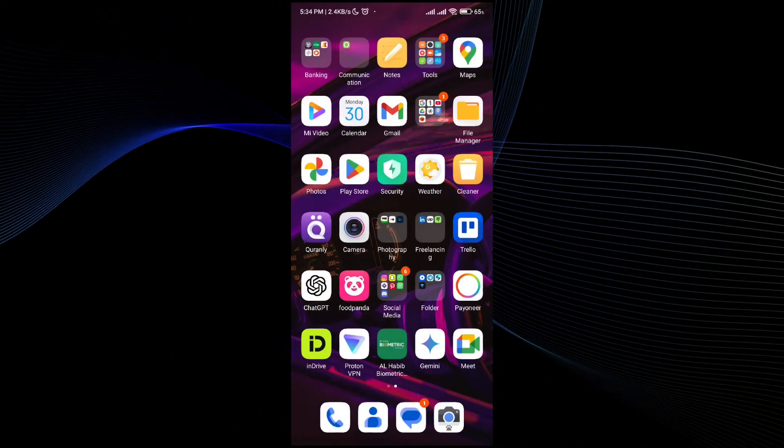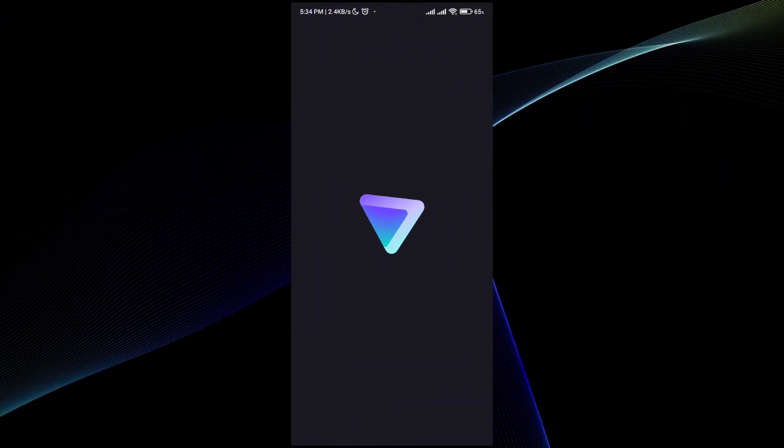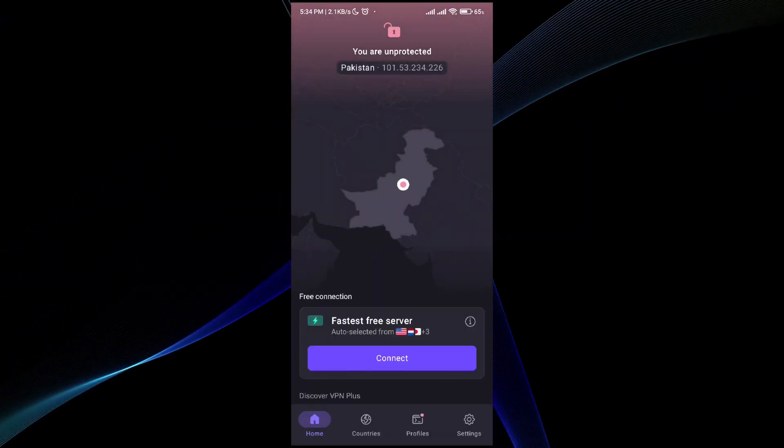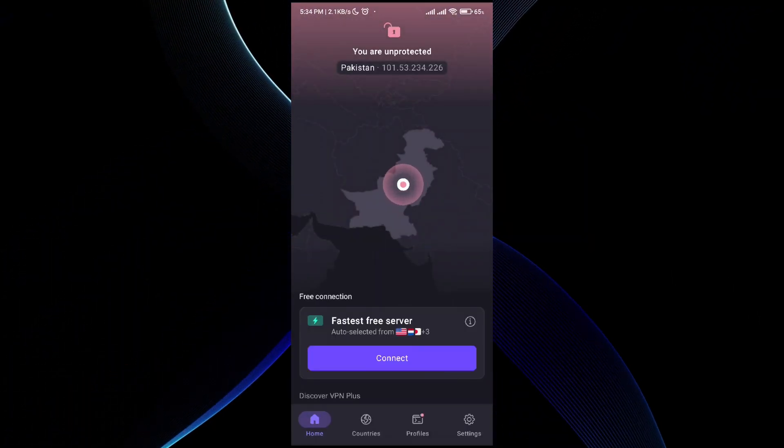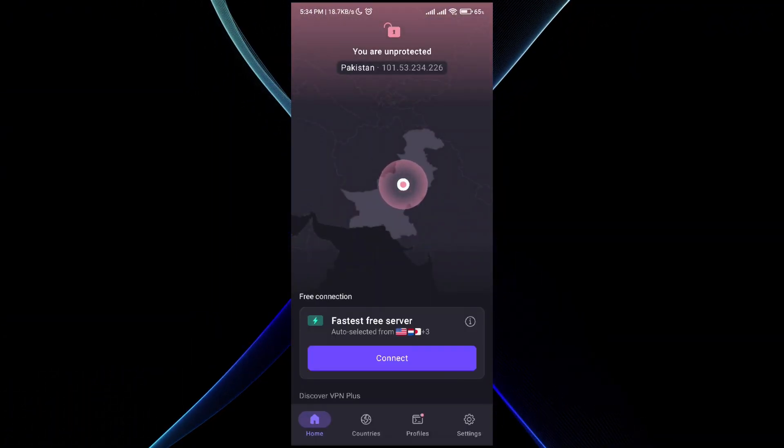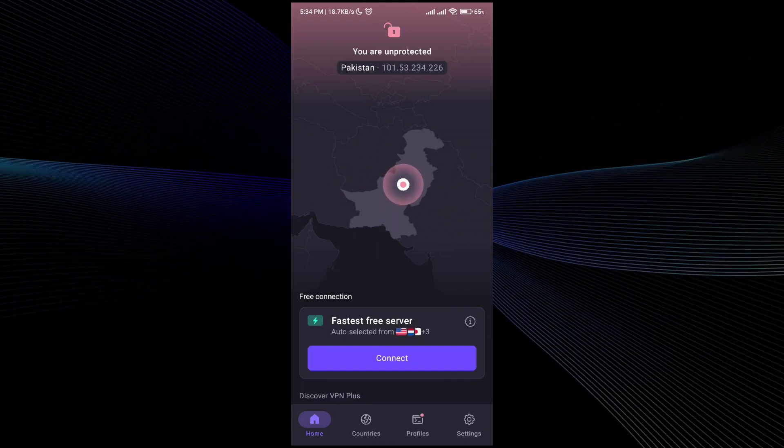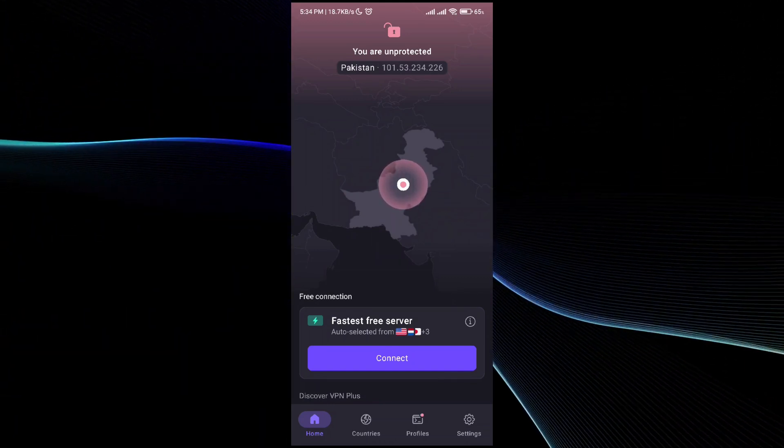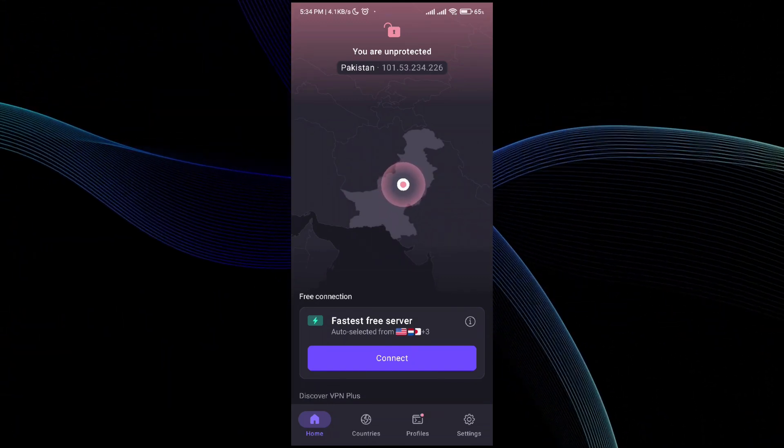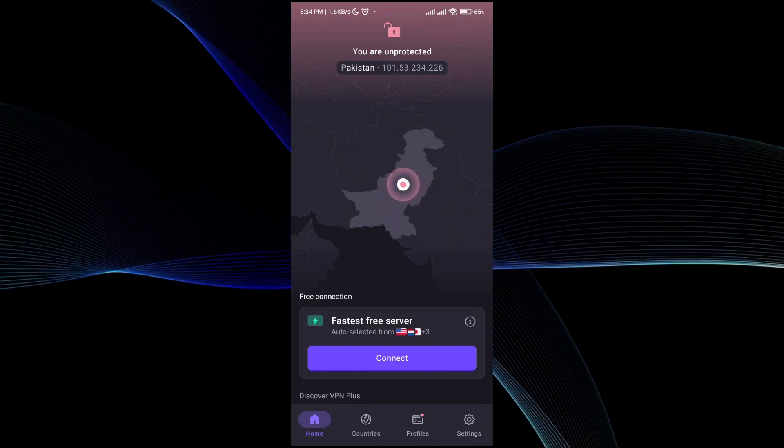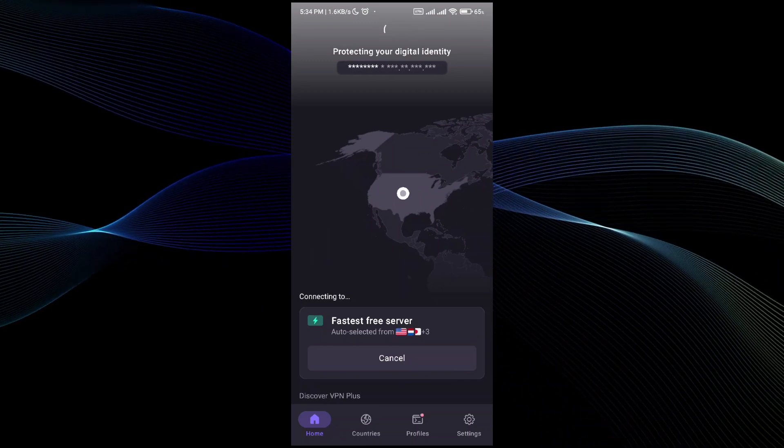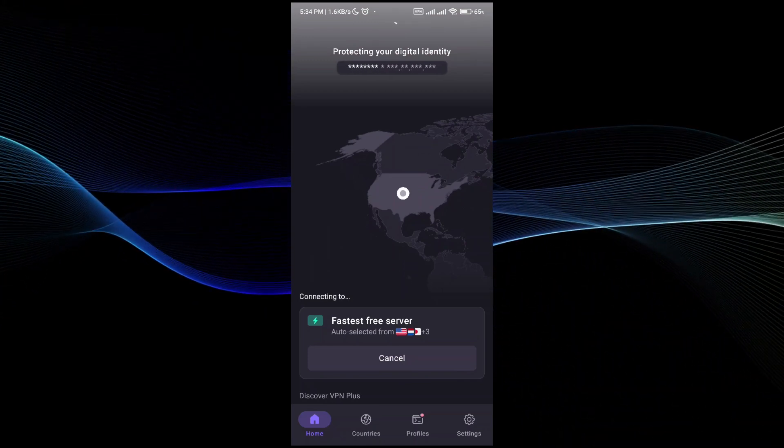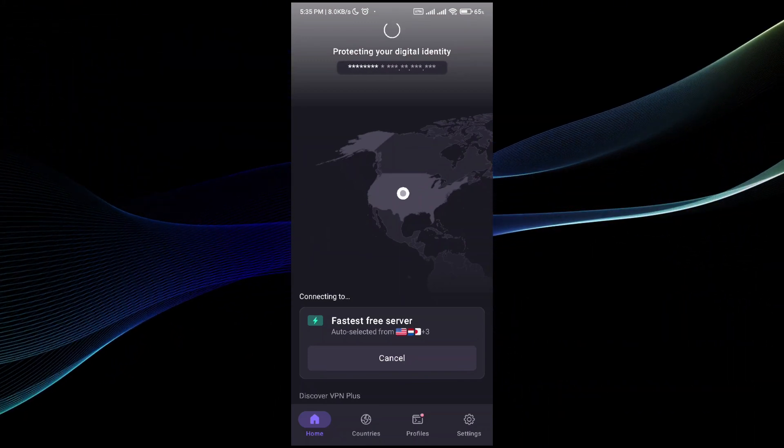Once you have downloaded it, go ahead and click on Proton VPN. You can either create an account or use it as a guest mode. Once you do it, it will show you your current location. By just clicking on the connect button, you'll be able to connect it with the secure network.